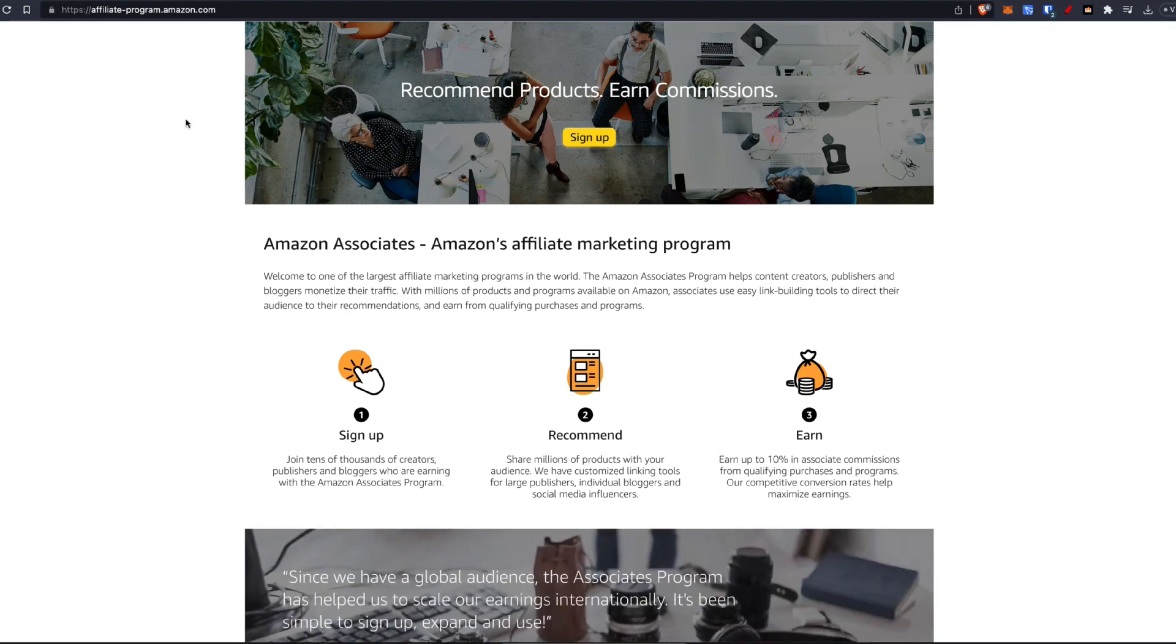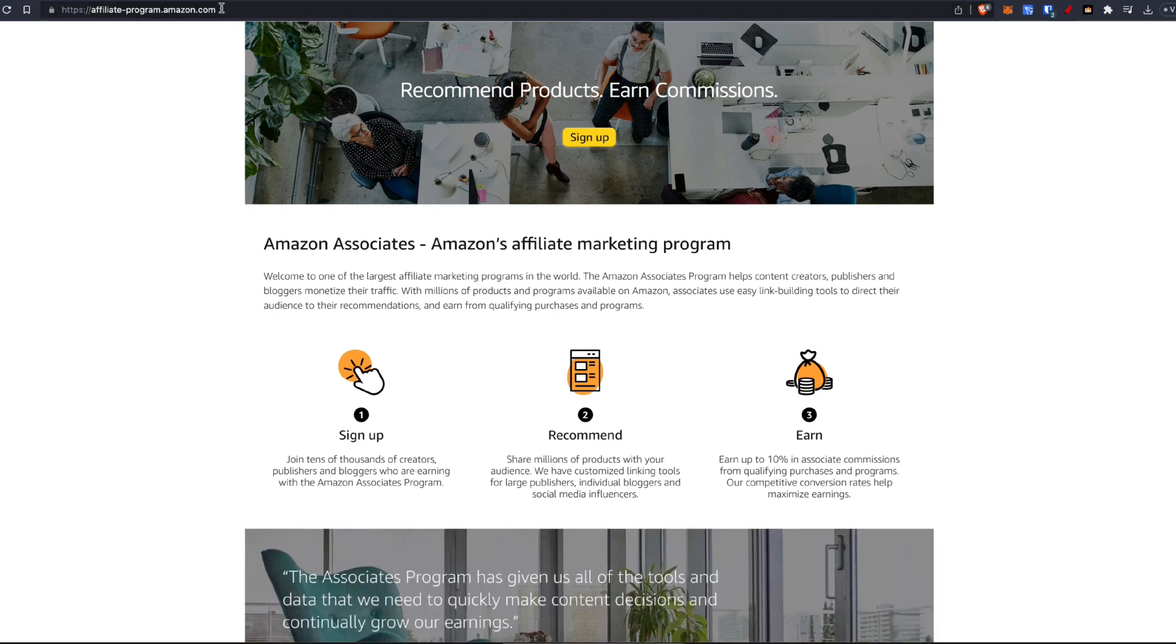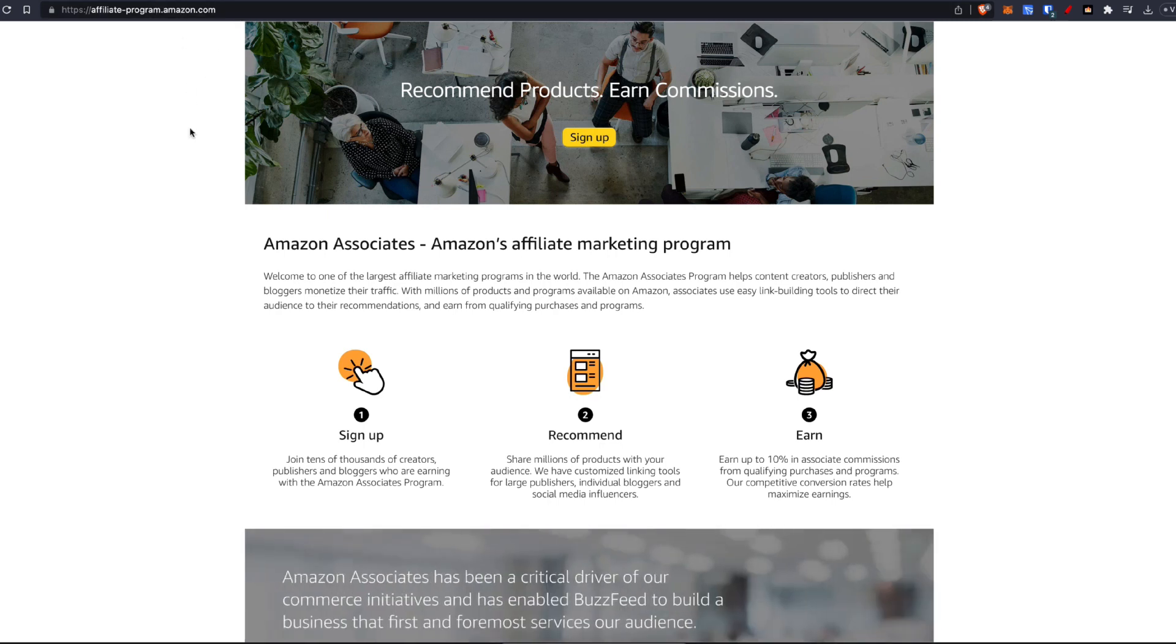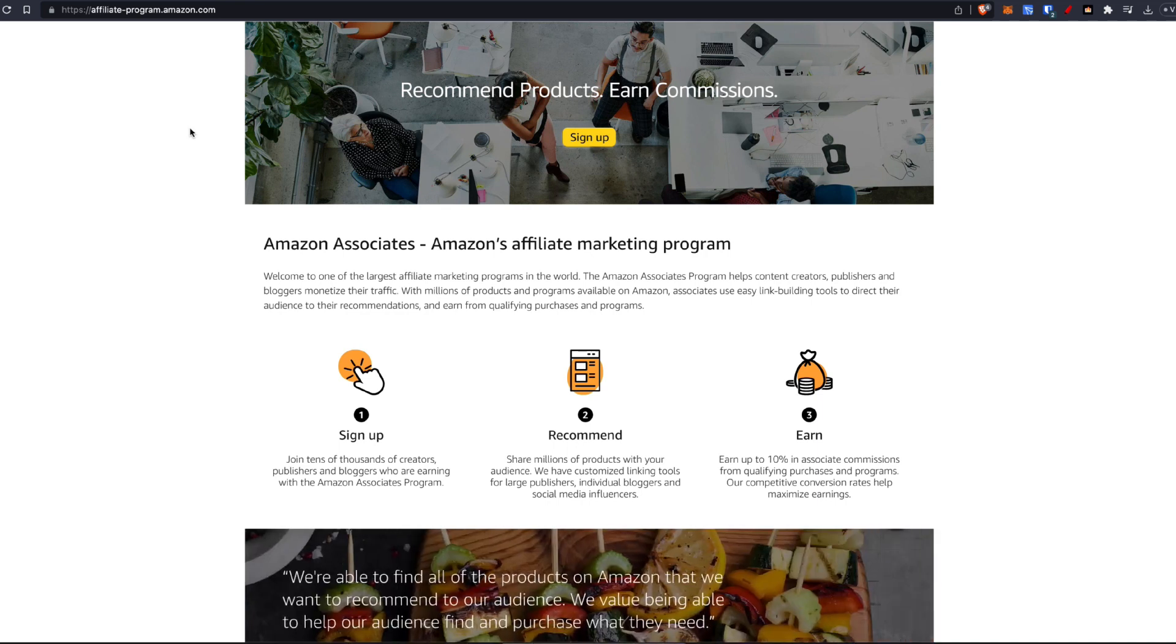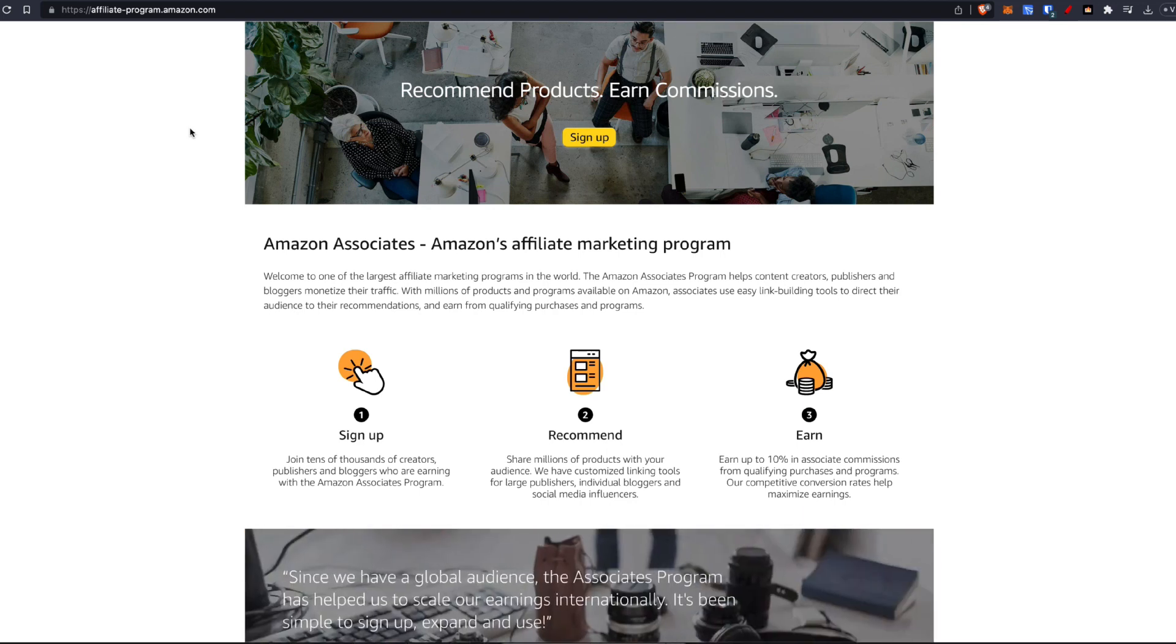That's how you become an Amazon affiliate through their associates program. It takes just a few minutes to apply. I would recommend you apply to the amazon.com one first before applying to your one in your specific country, just because it gives you an easier chance of getting accepted to multiple different associate programs with Amazon.